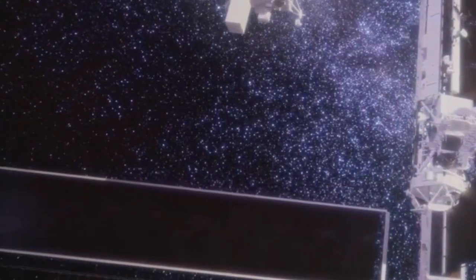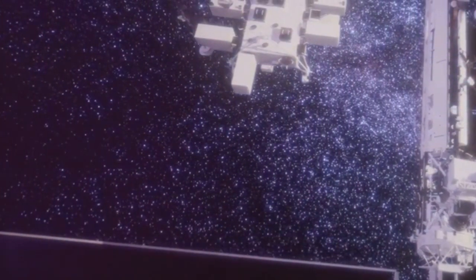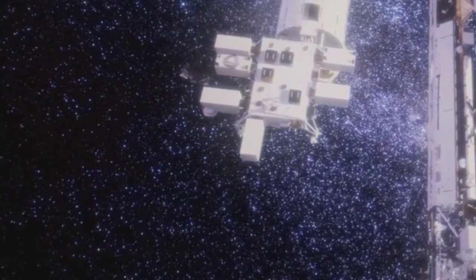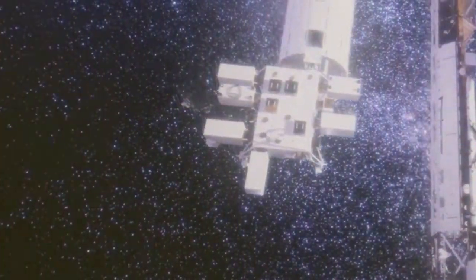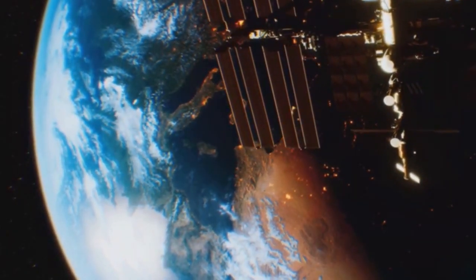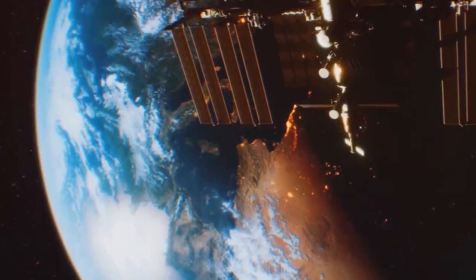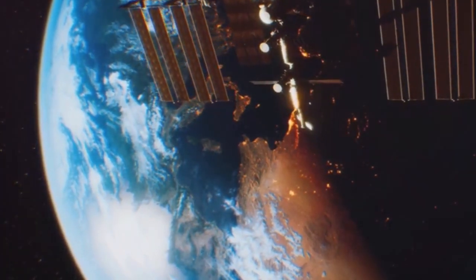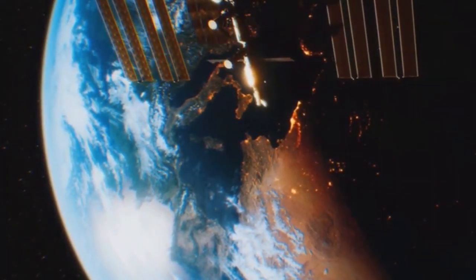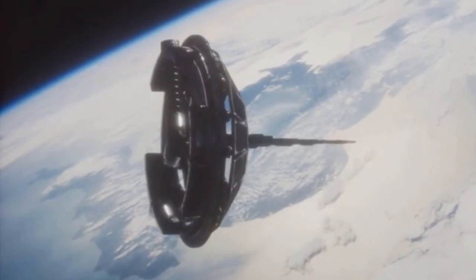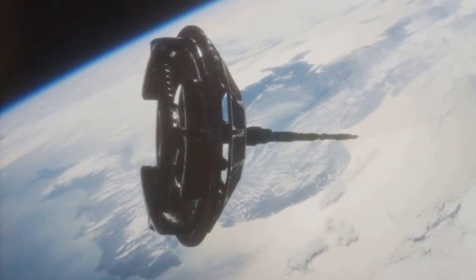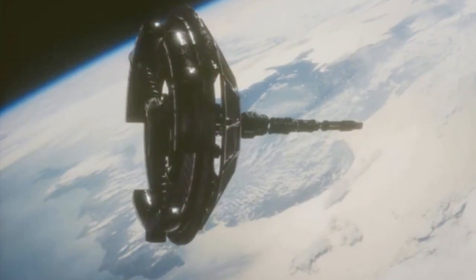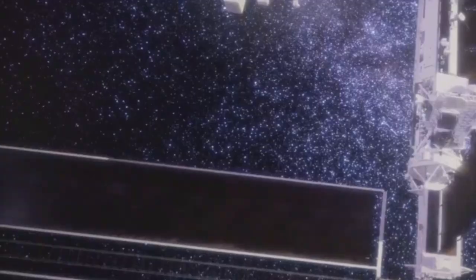It was designed to correct the flaw in Hubble's primary mirror, which had caused blurry images. The world watched with bated breath as the repair mission unfolded. Every step was critical, and the margin for error was virtually non-existent. The stakes were incredibly high.